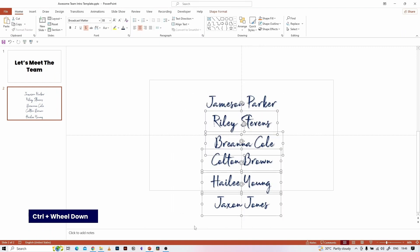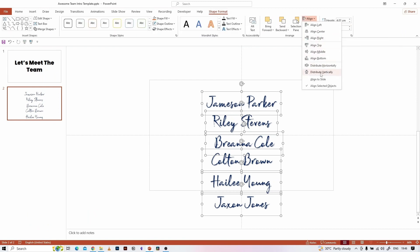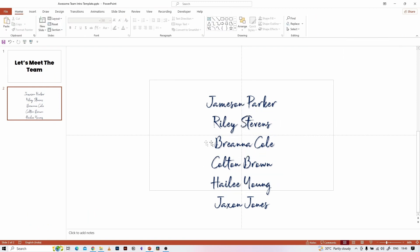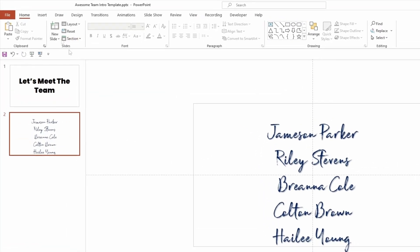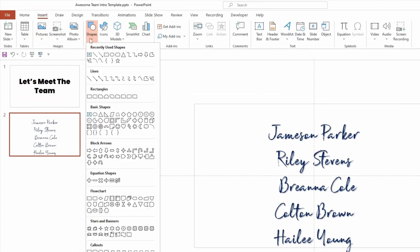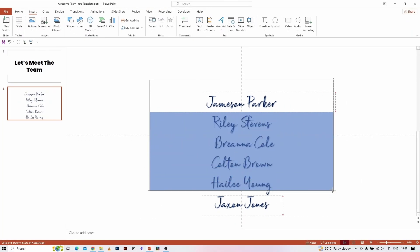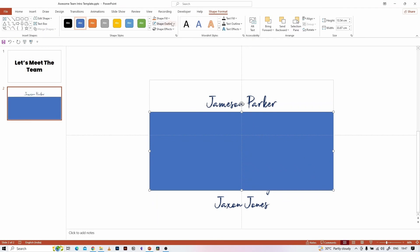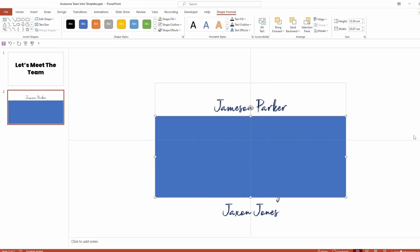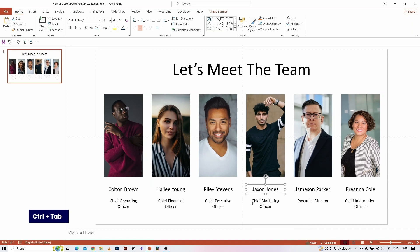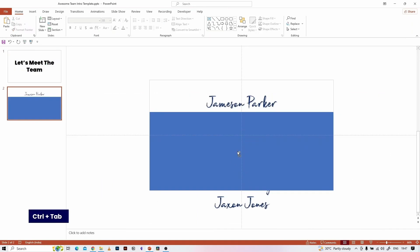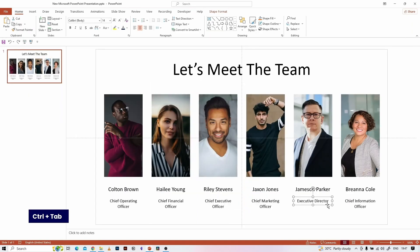Select all the text boxes, go to Shape Format, Align, and select Distribute Vertically. Let's create a rectangular mask around the name text boxes like this. This mask is used to hide all the other text boxes except the first one. Now copy and paste all the designation text boxes on top of the rectangular mask, but this time align it horizontally.